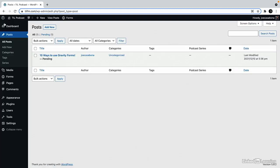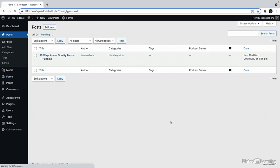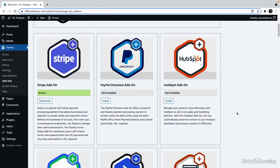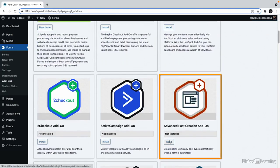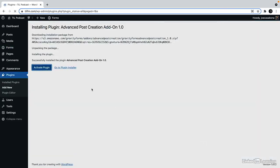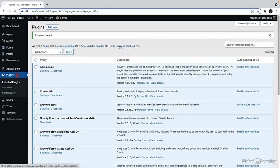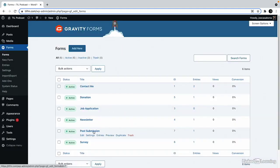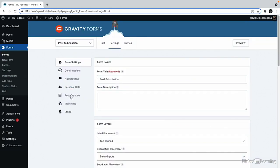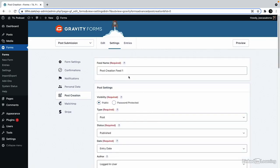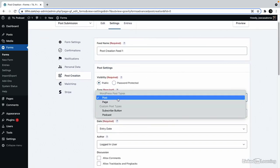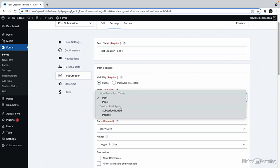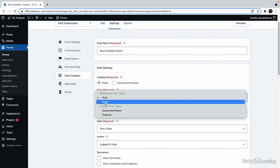Now if you want even more control over the user submitted posts, there is an add-on here called advanced post creation add-on. So if we install that and activate it, and then go to forms and the settings for the post submission form, you can see that plugin adds a new area called post creation. So we can create a new feed and then we can change the custom post type. You can see I have post or page, but I also have subscribe button or podcast. This would work great if you want people to create user profile pages or maybe job listings.